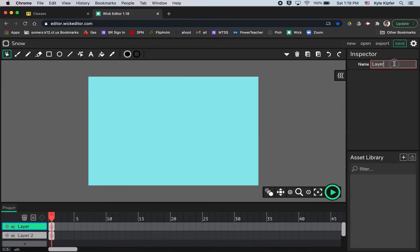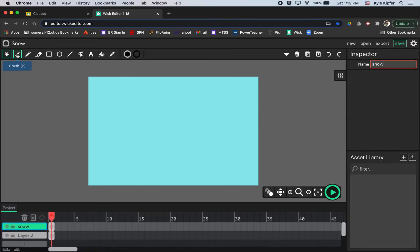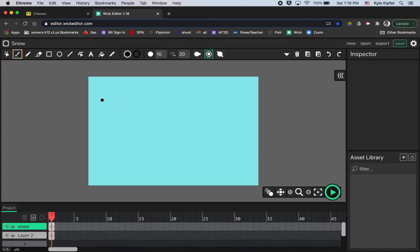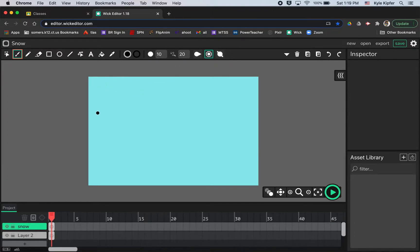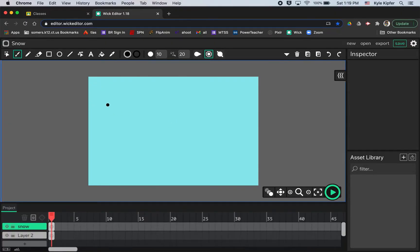So let's call this top layer snow and we will take our brush tool and start to draw some snow. So I can start with kind of this brush size is fine, 10, and I'm just going to kind of work within like a quarter area here of my page.